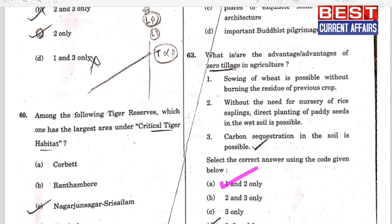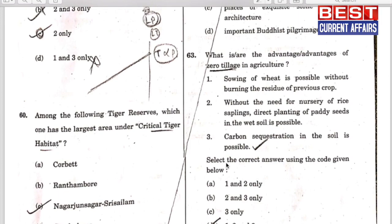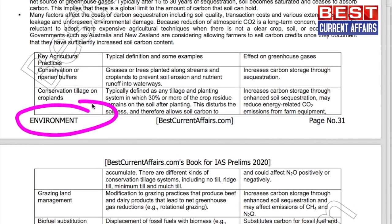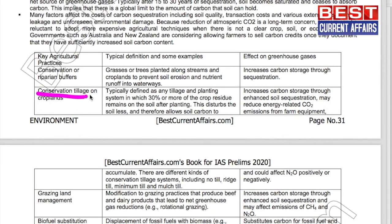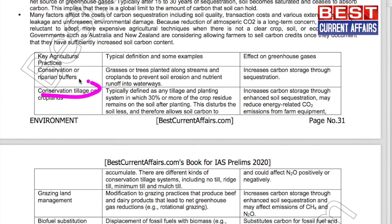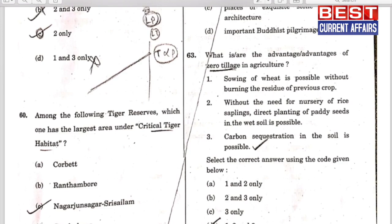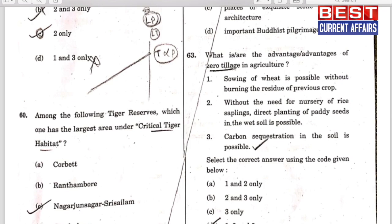After confirming statement one, you are left with options A and D. Statement three — carbon sequestration in soil is possible — is also correct. From our environment booklet, page 31: conservation of tillage on croplands increases carbon storage through enhanced soil sequestration and may reduce energy-oriented CO2 emissions from farm equipment. Statements one and three are correct — option D (1, 2, 3) is the answer.